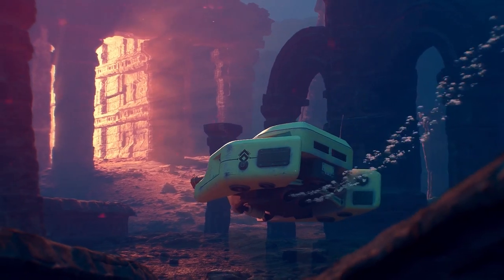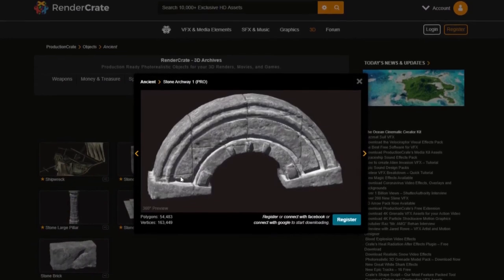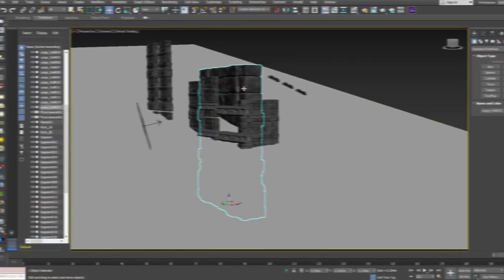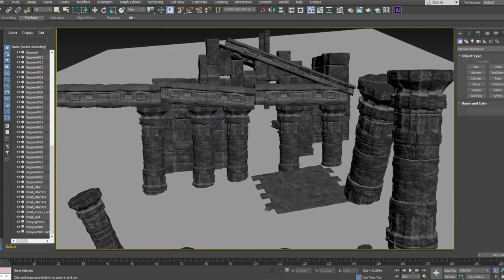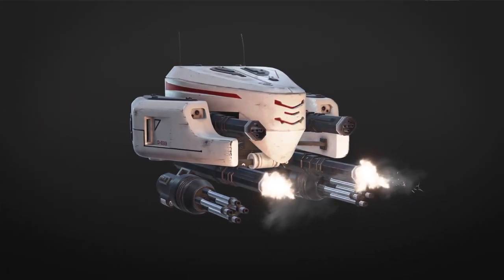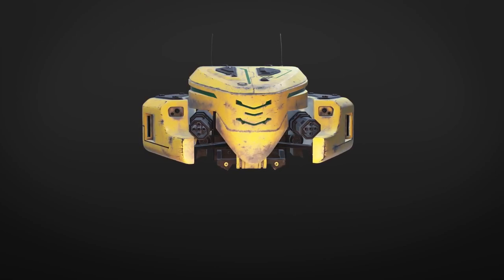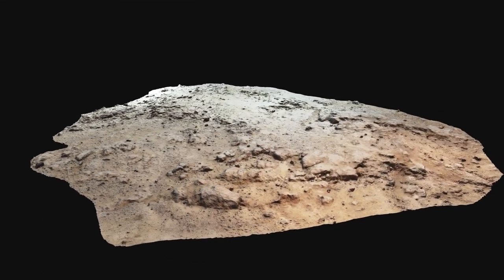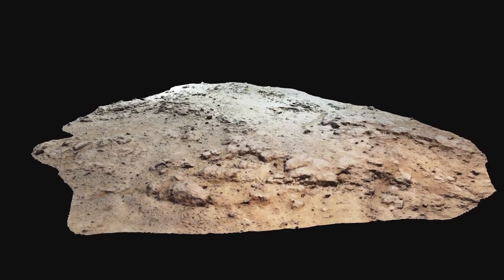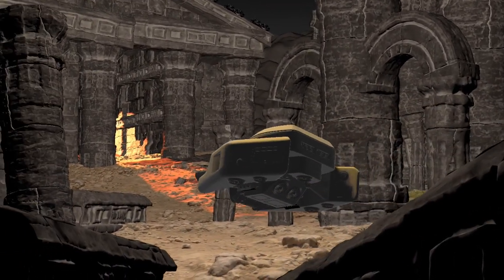The temple was easily constructed using the ancient ruin assets from RenderCrate. They've been designed to fit together like Lego bricks into any arrangement. The submarine is actually our drone model — I simply deleted the guns and made it yellow. Using the photo scanned ground models, the rocks allow the light to cast intense shadows to prevent any surface looking flat.